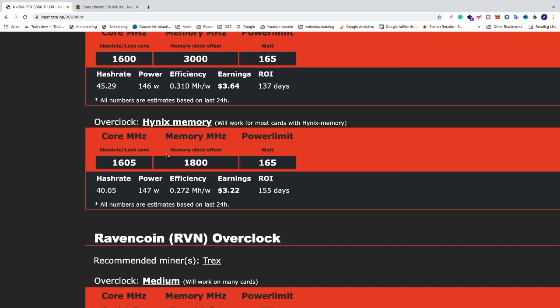So the overclocking settings for your RTX 3060 Ti Hynix memory is core 1605, we have memory clock 1800 and power limit 165. And with Hynix memory, we can expect about 40 plus megahash per second for your RTX 3060 Ti with Hynix memory.